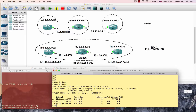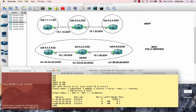In BGP, similar to how we have a topology table — like in OSPF we have a topology table — in BGP we also have a topology table. The topology table holds the best routes. The concept involves source and destination, and the topology table contains the best route information.